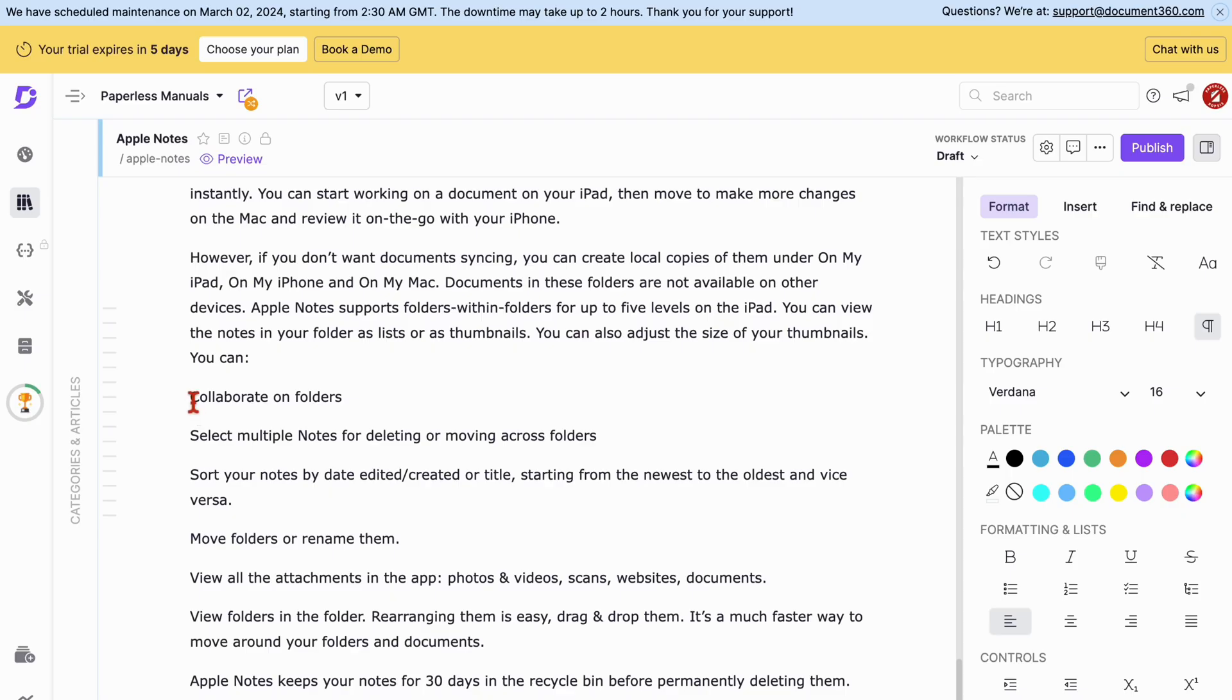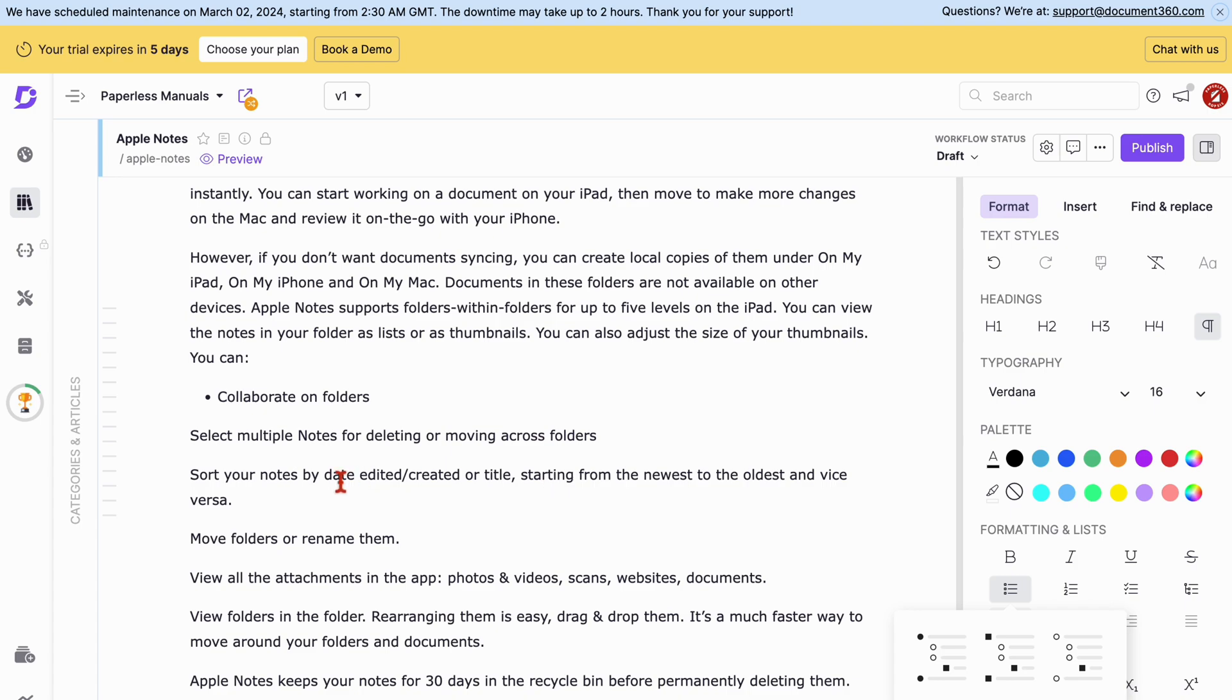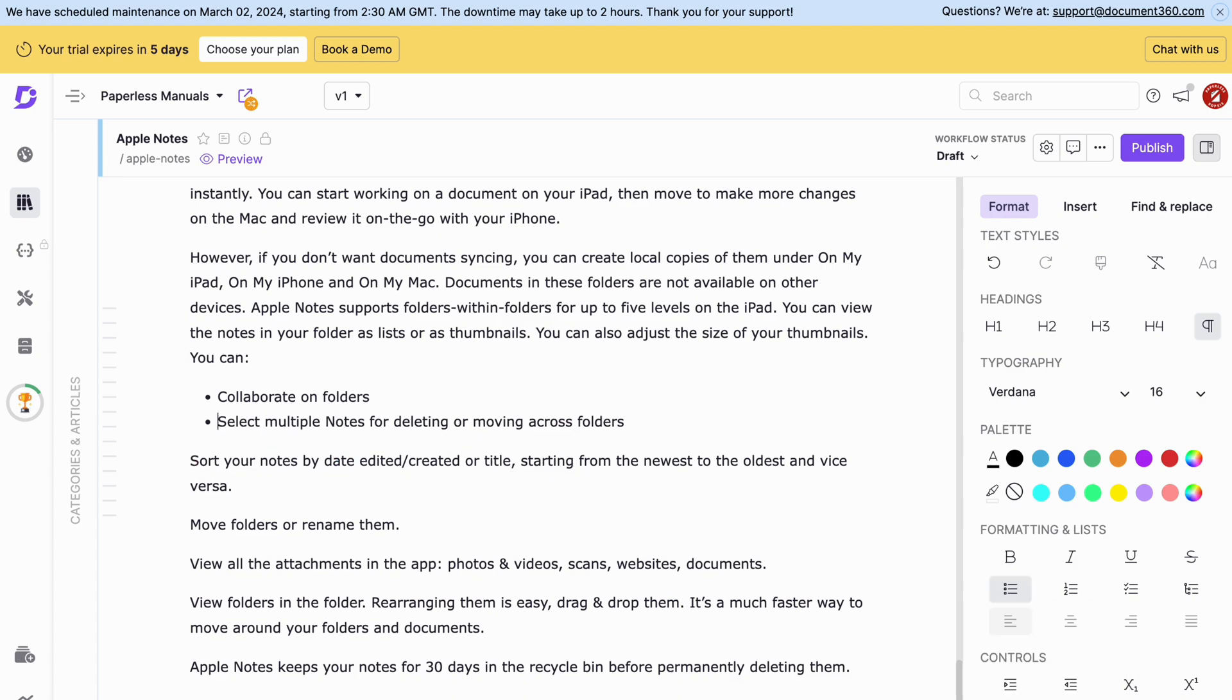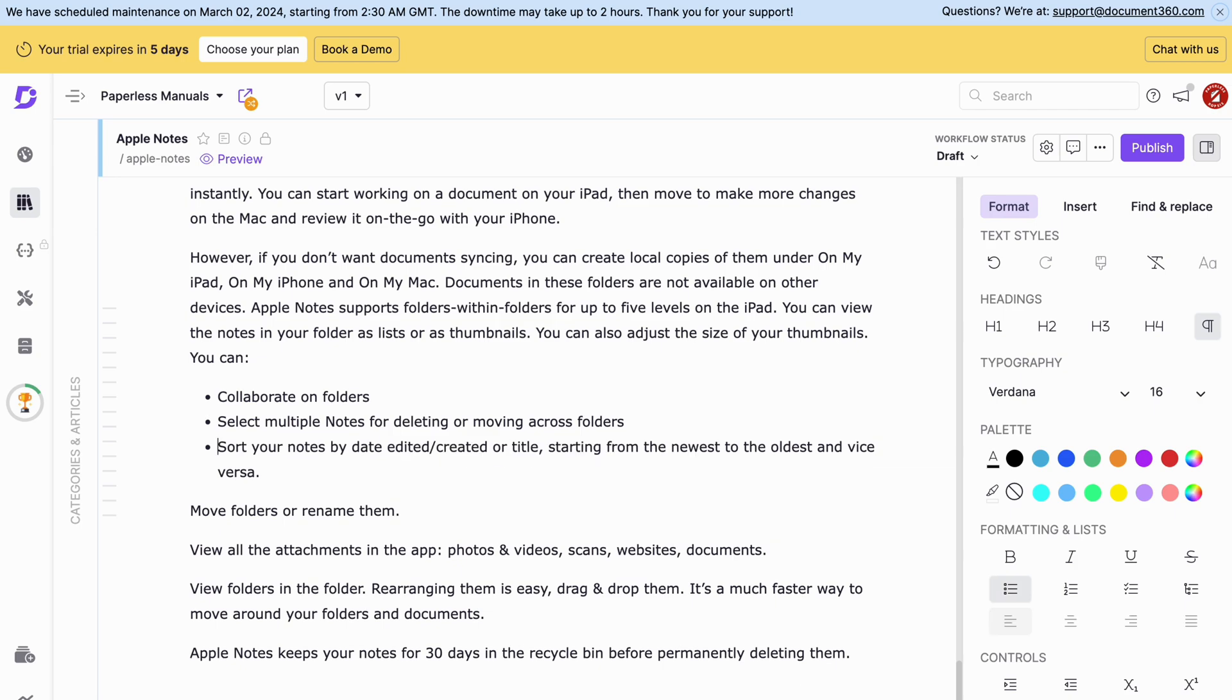We like Document360's minimalist collaboration features which make it simple to track and plan your work. Each team member can have unique roles and permissions for collaborating in the app.